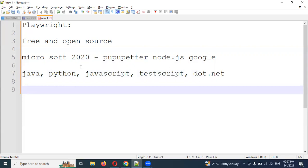We may try to support Ruby and PHP in the future. Maybe in the future we will be able to use it. It can be used as a mobile application, web application, and APIs.